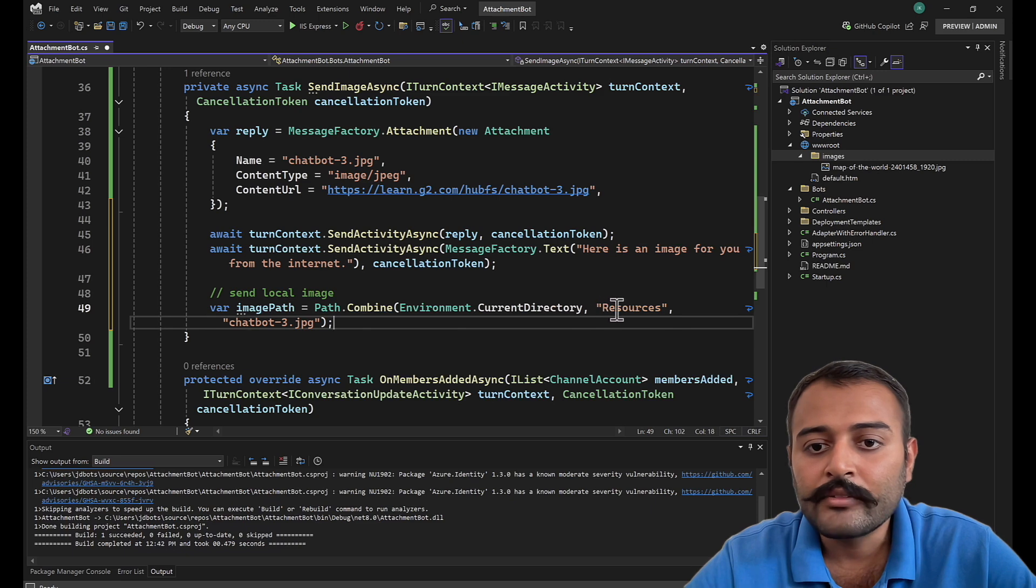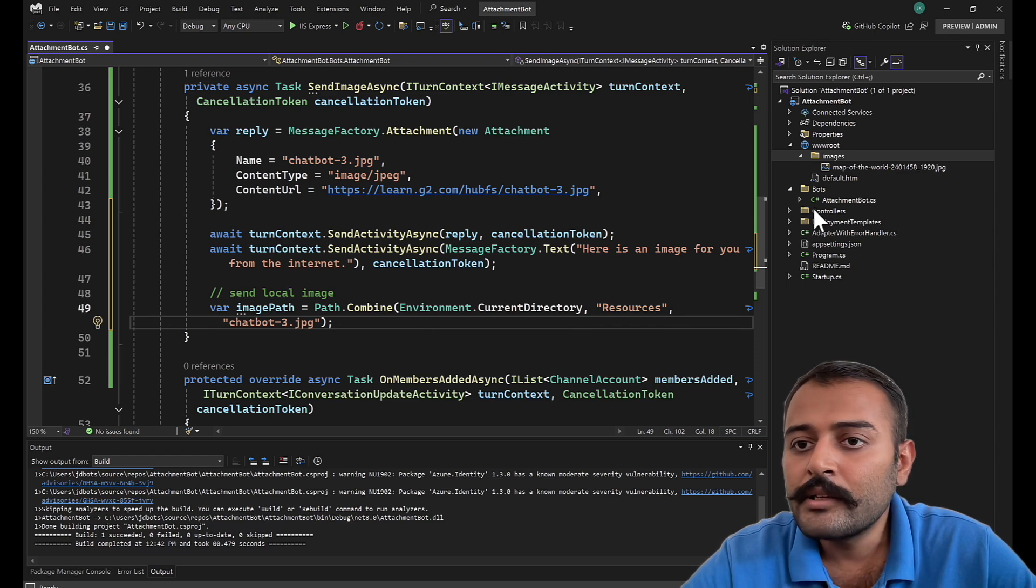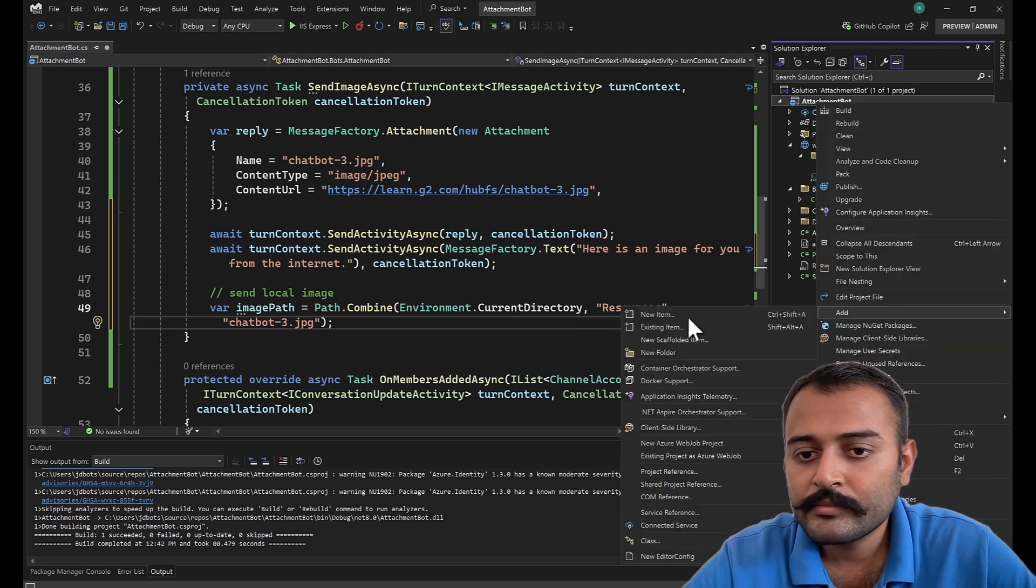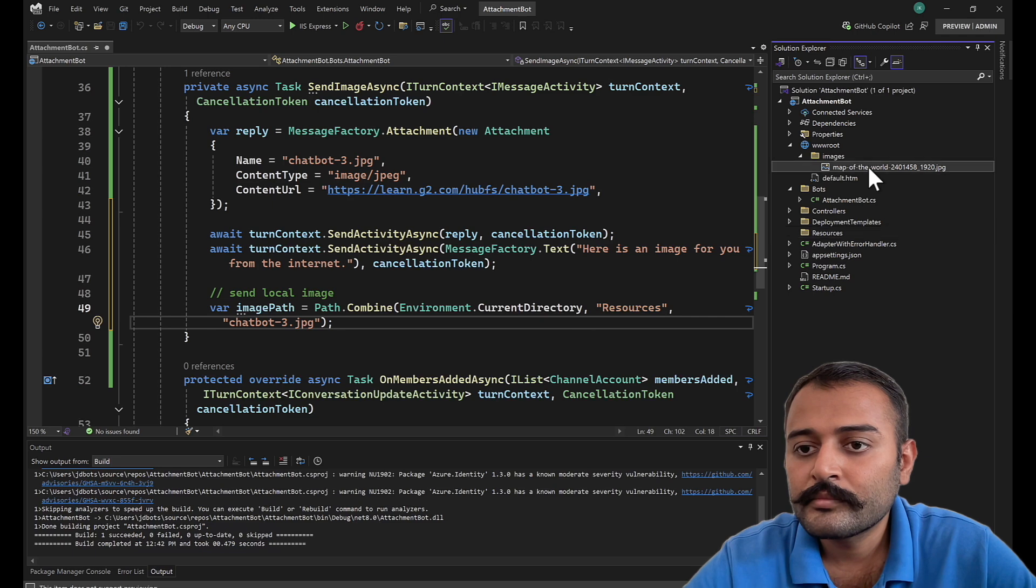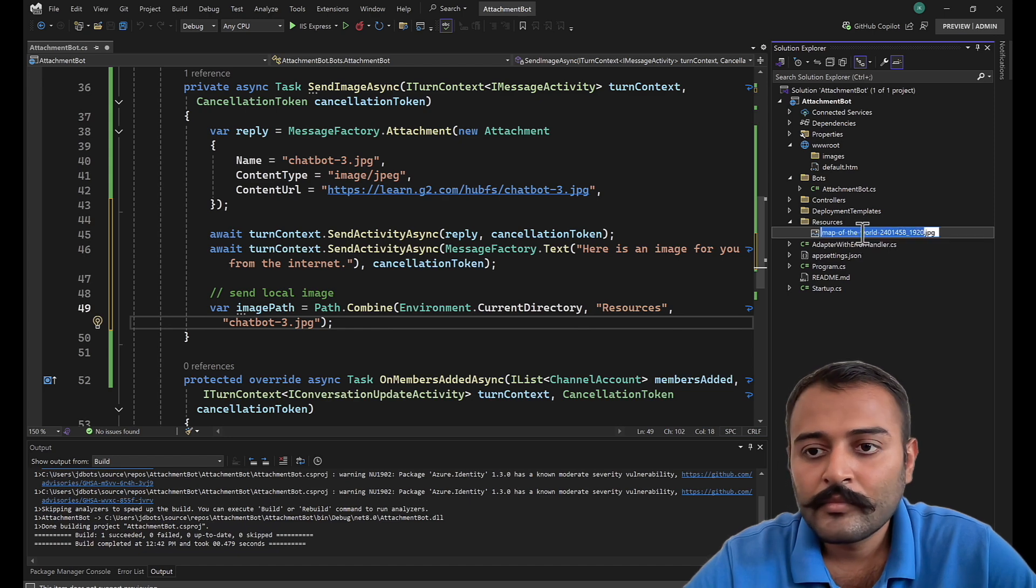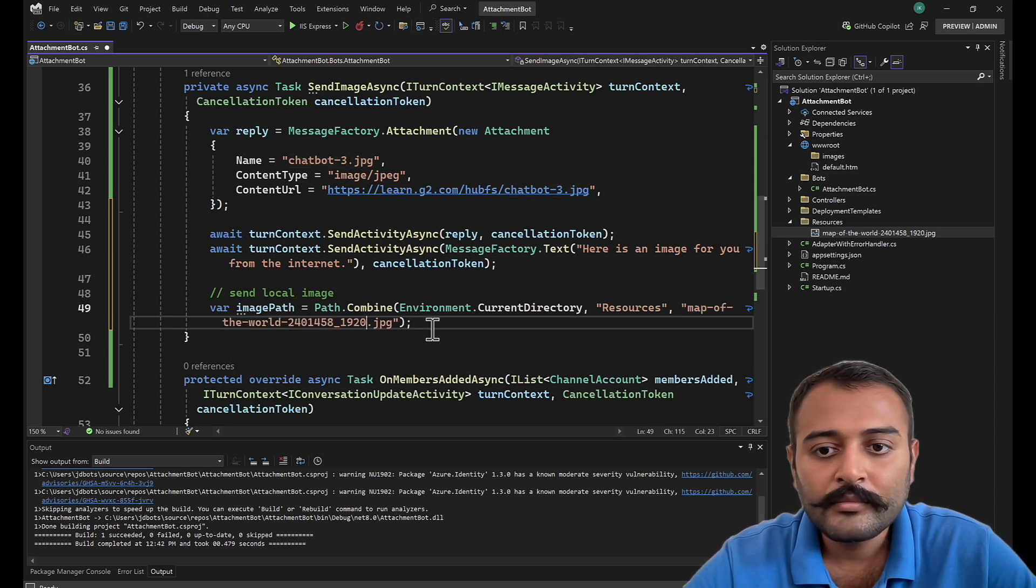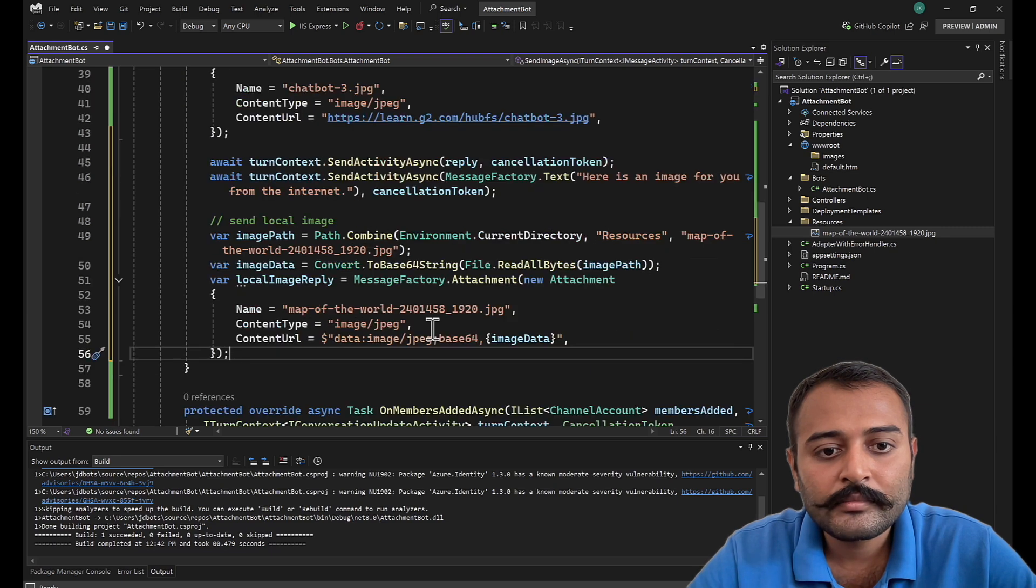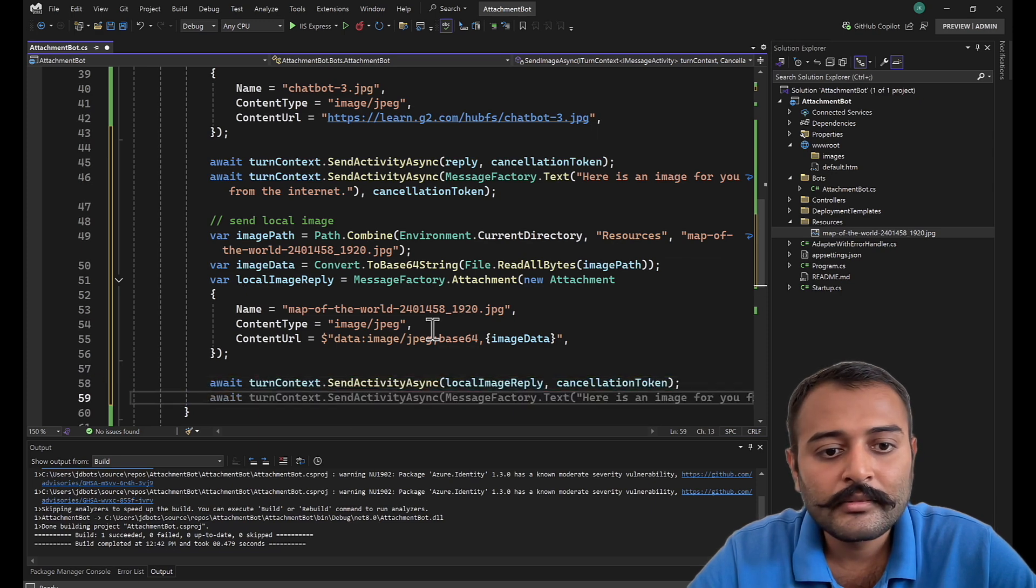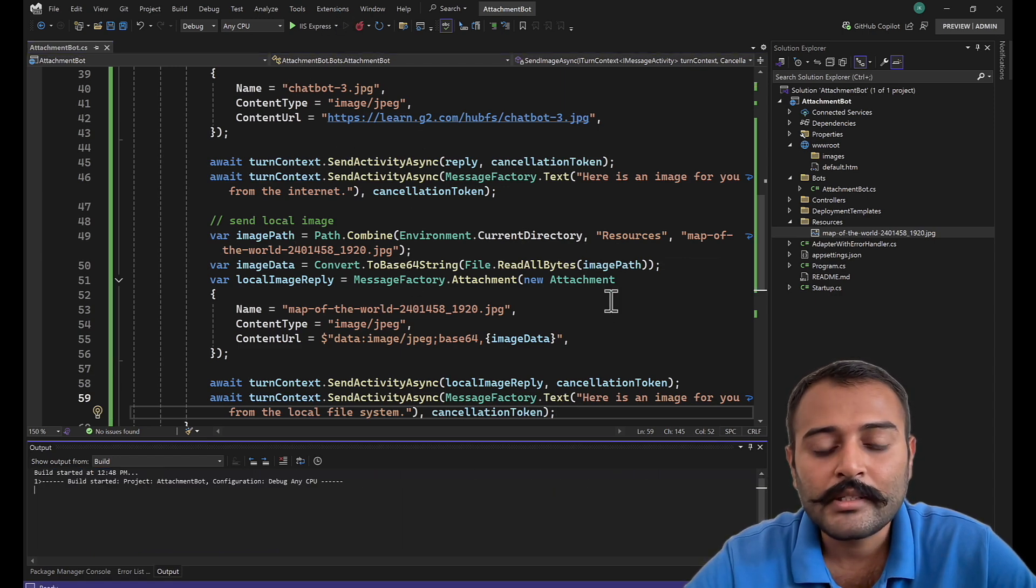Now send local image, image path, current directory, and that will be it's getting the images from resources, so let's try to get it from resources. Copy, copy. Now image data, new attachment, send image. This is an image for you from local file system. Now let's see what happens.